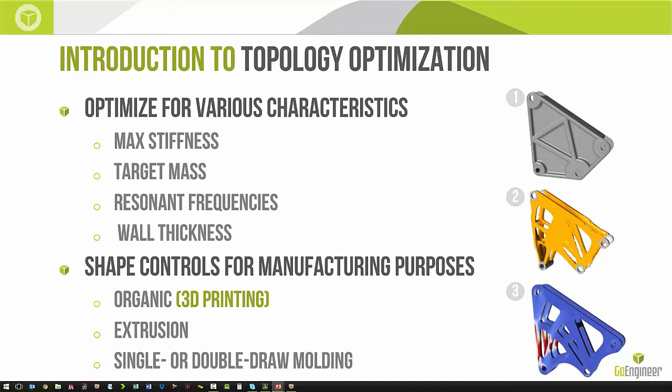We can optimize for maximum stiffness in our model, we can target a certain mass so that we minimize, we can target certain resonant frequencies, and we also define the wall thickness that we want to allow.